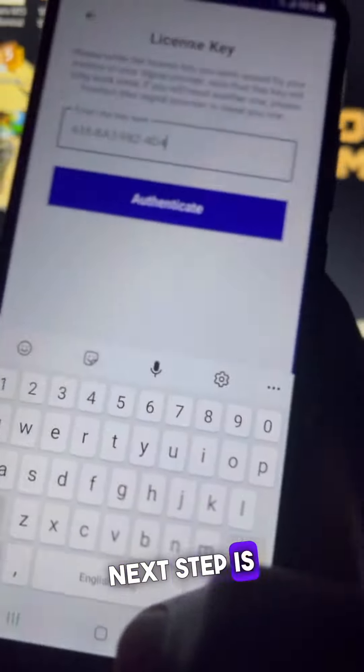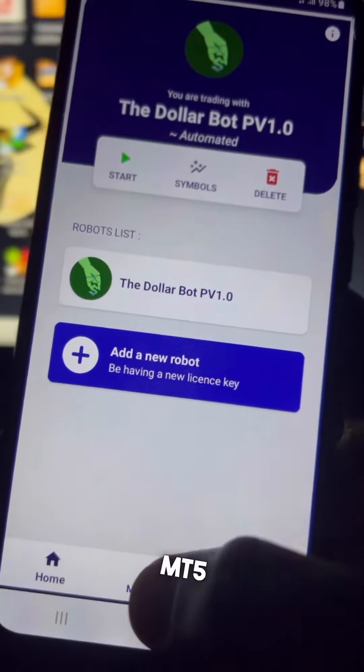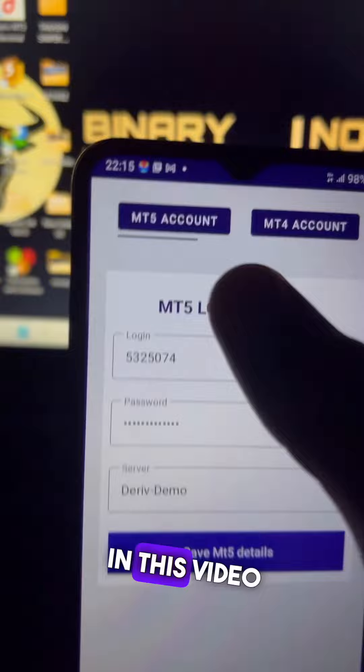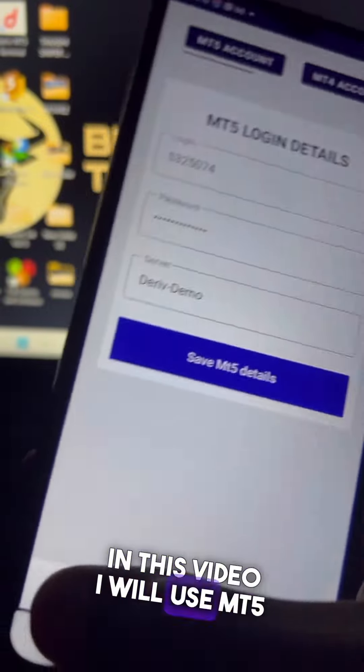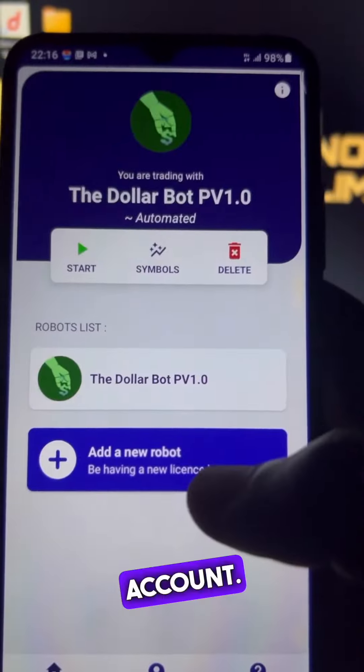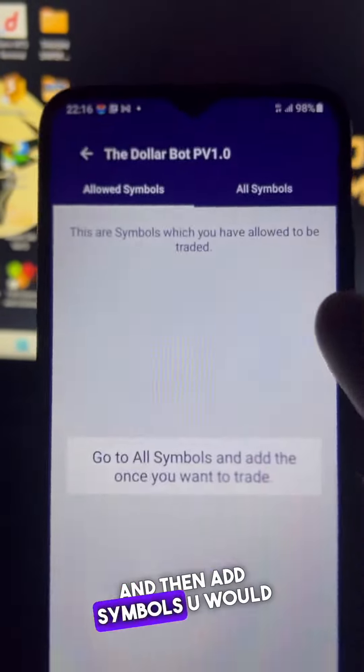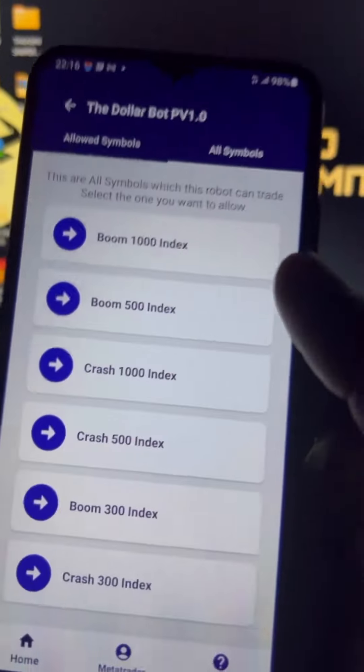The next step is to add your MT5 or MT4 account. In this video, I will use an MT5 account. Then add the symbols you would like the robot to trade on.